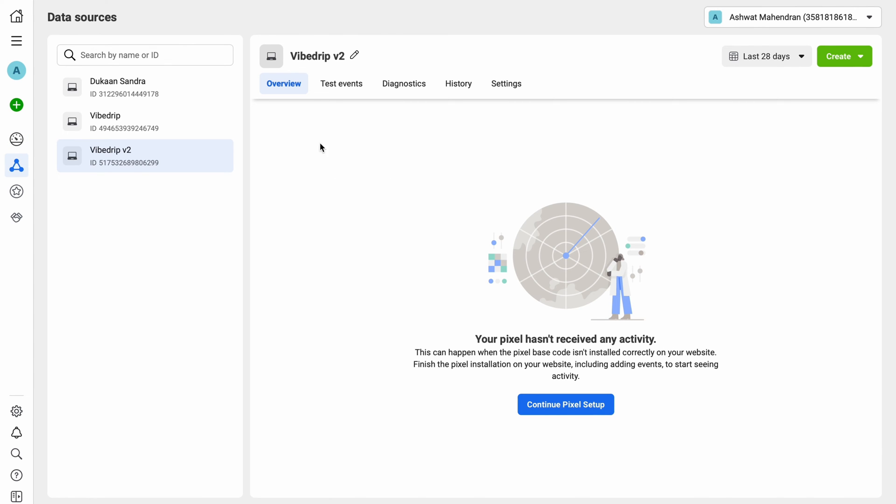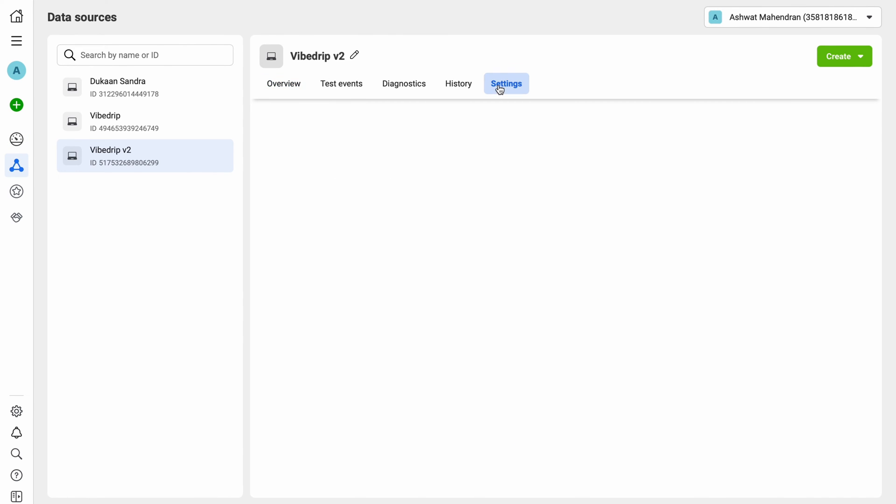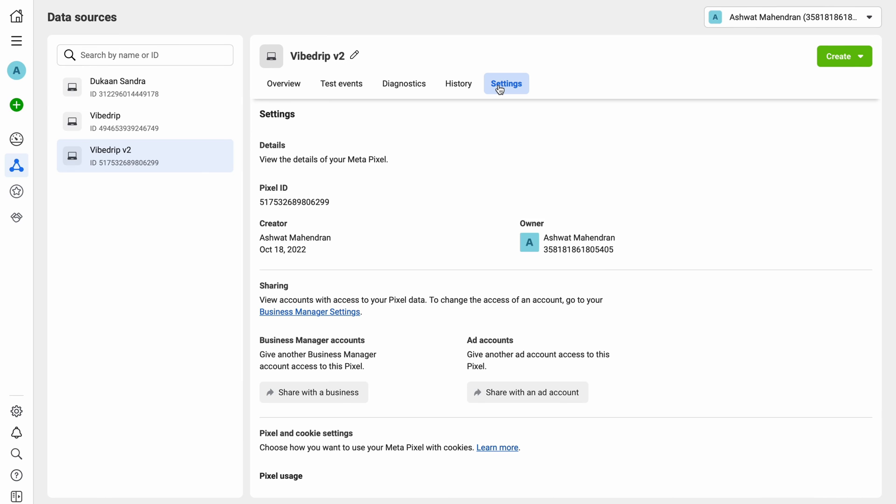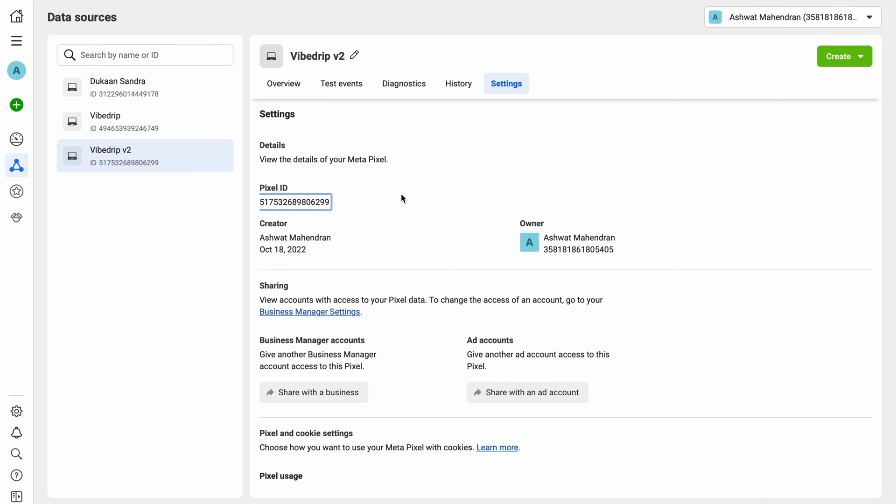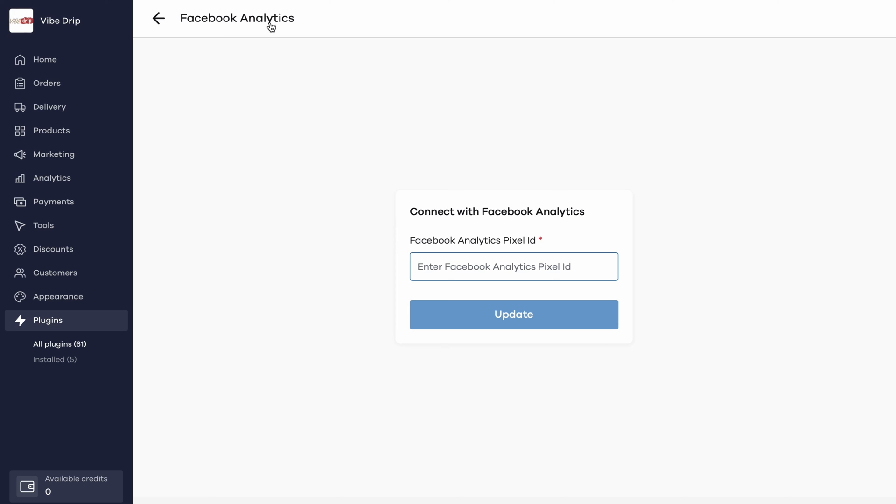From here, visit the settings tab. Over here under the title pixel ID, you should be able to see your pixel's identifier. Just click on it to copy it to your clipboard. Go back to the plugin settings page on Dukan and paste it here, and then click on update.